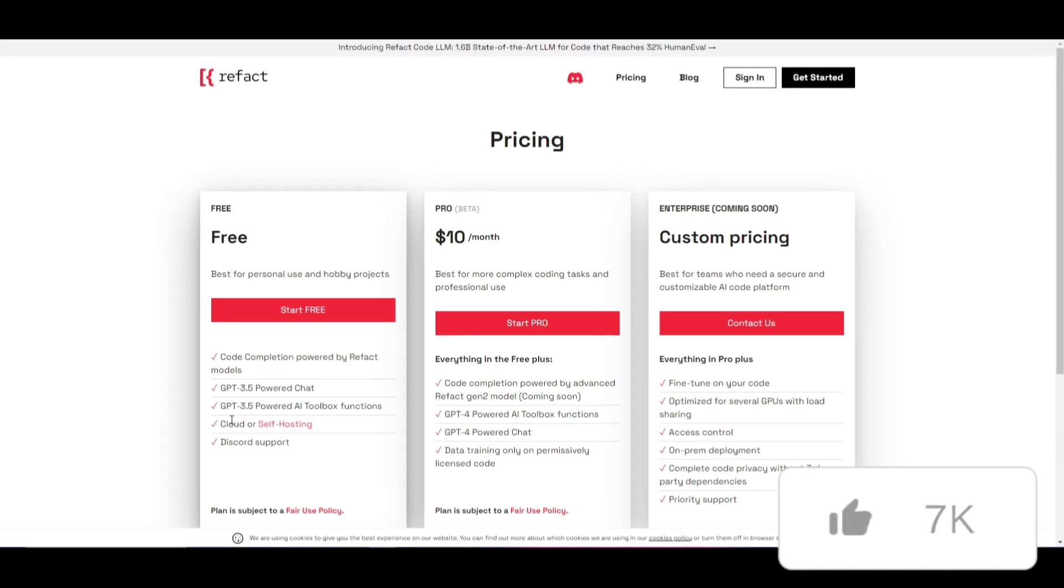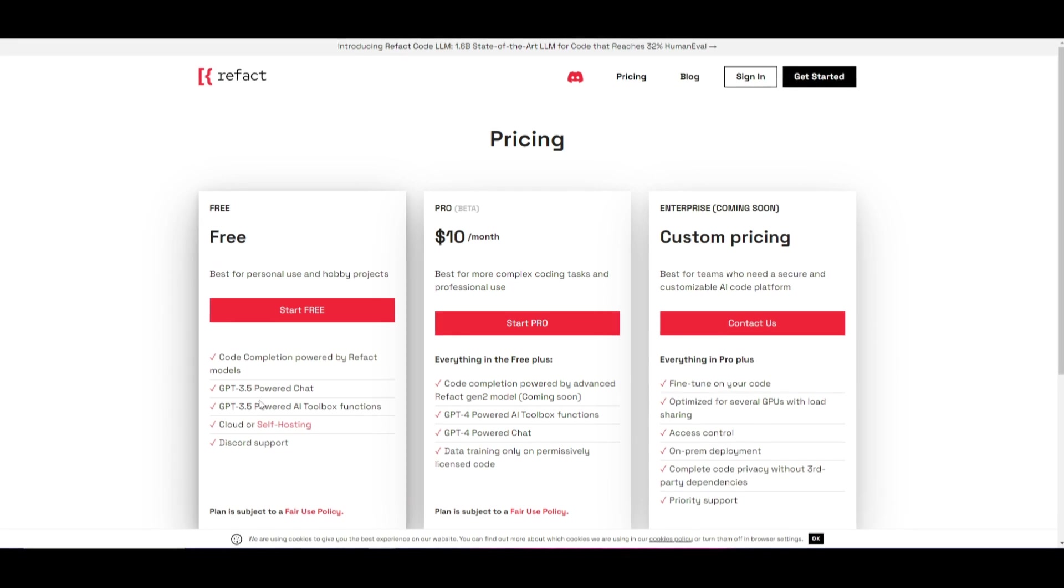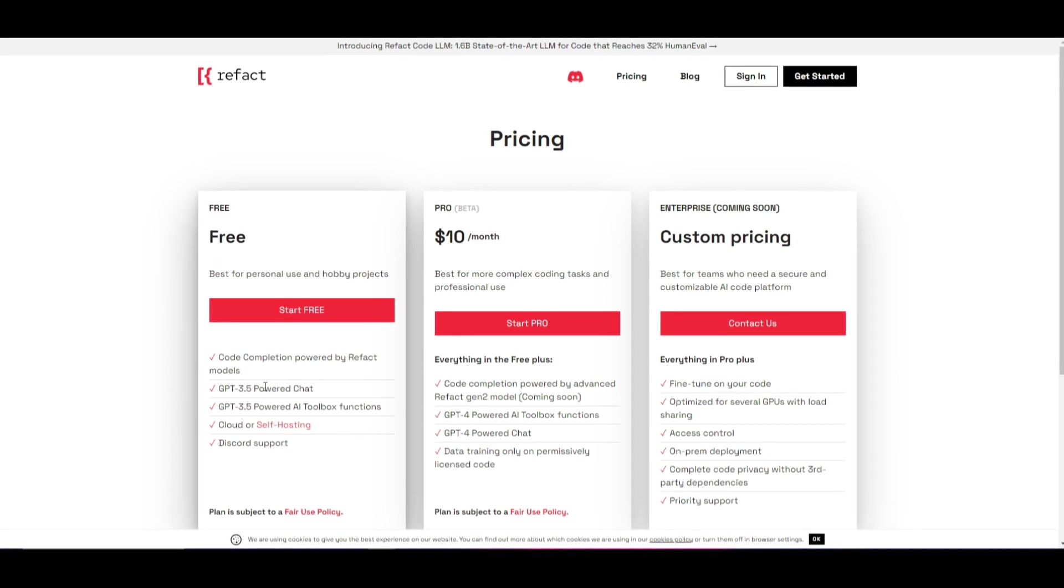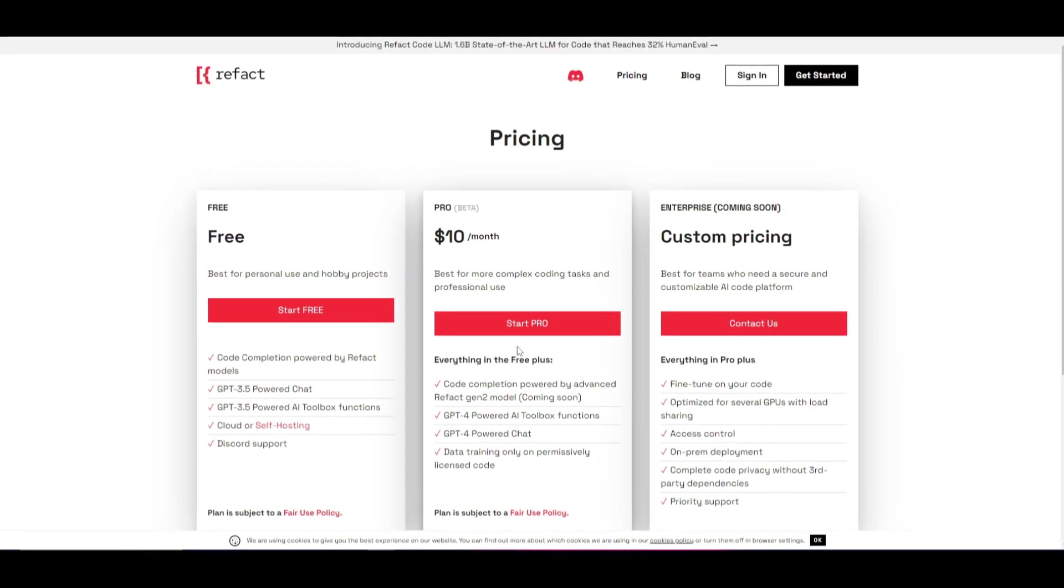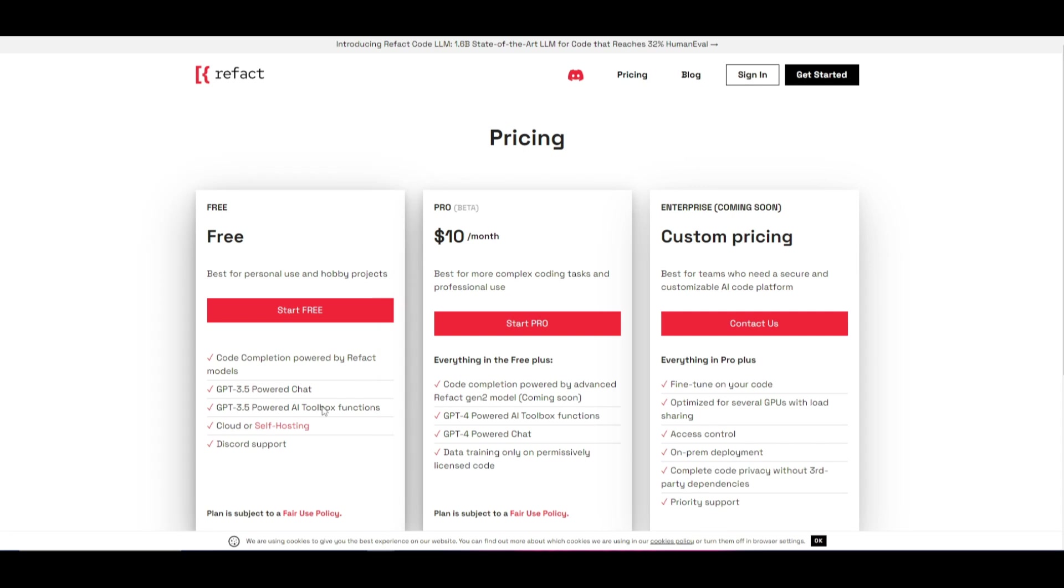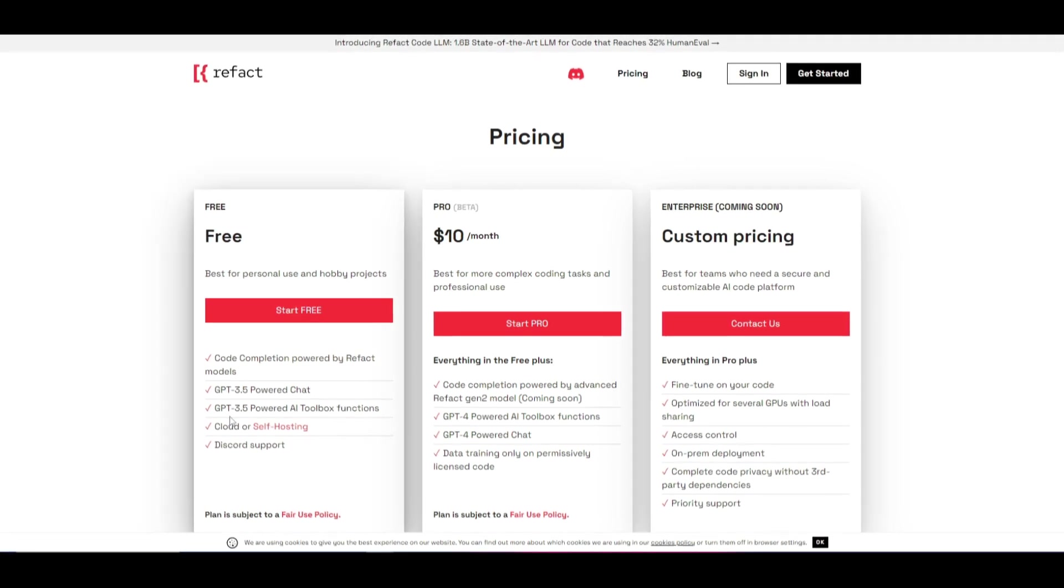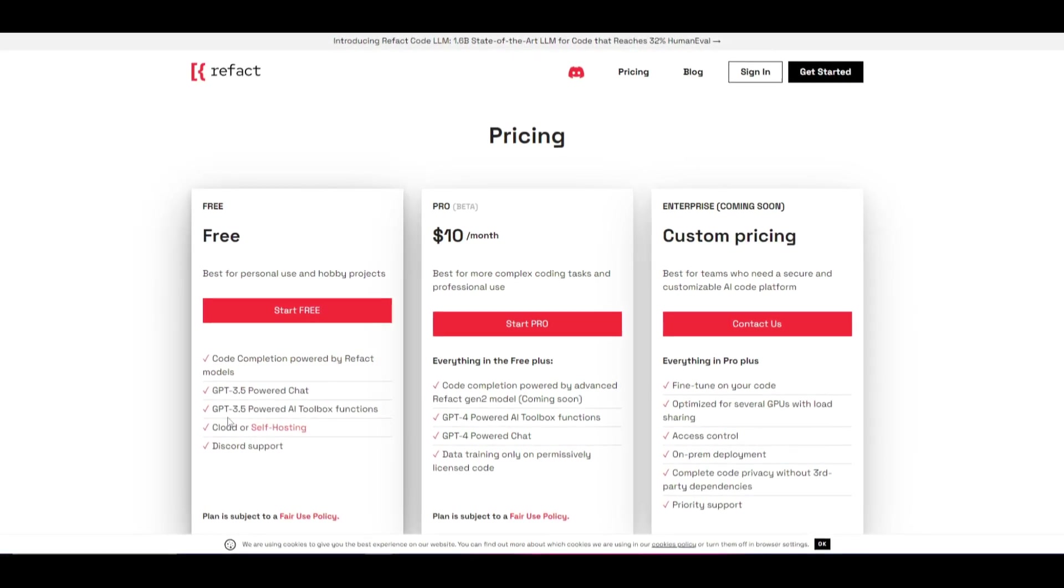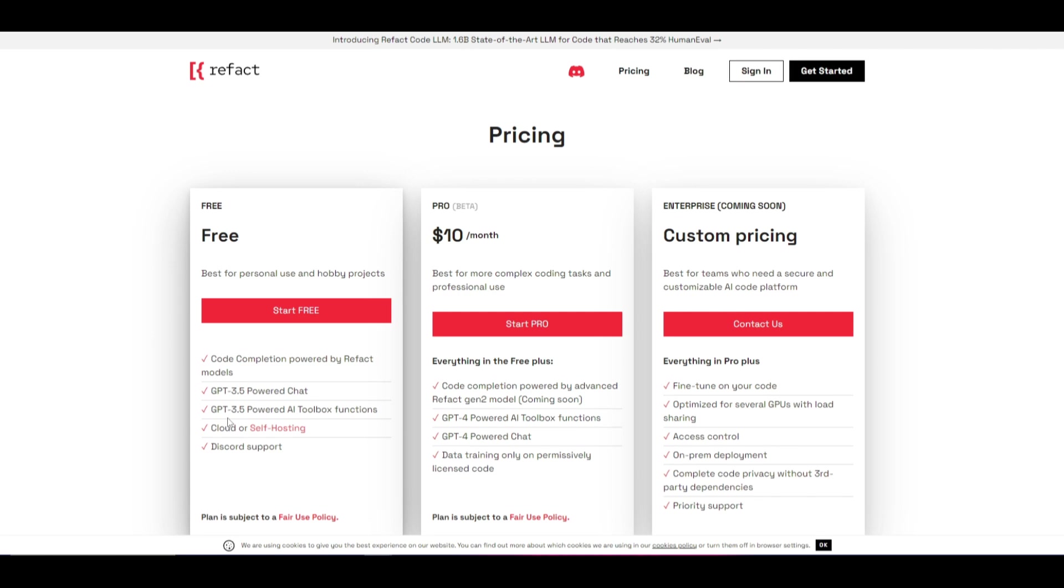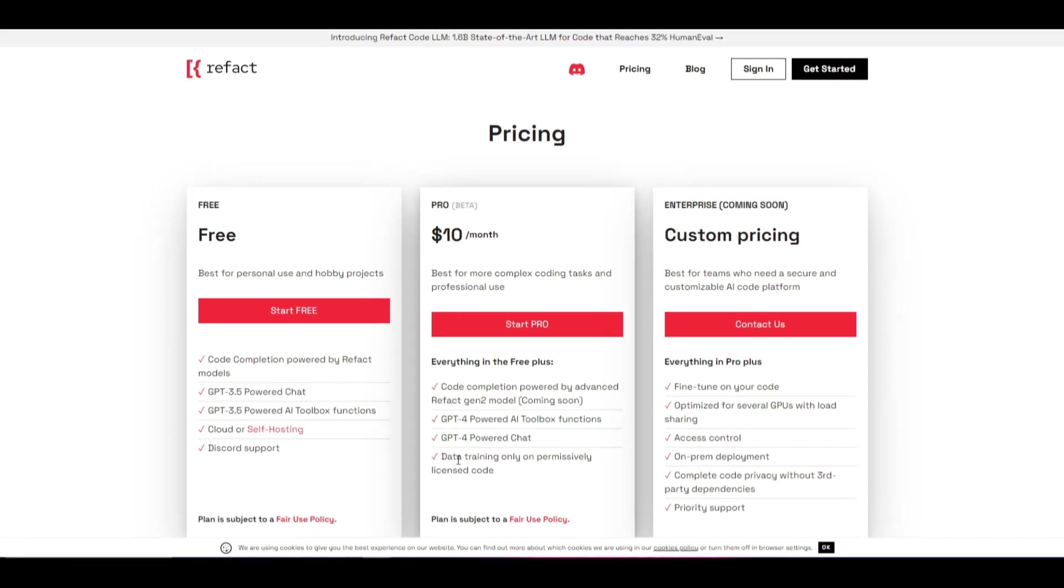It has Discord support, cloud as well as self-hosting. You have GPT-3.5 and you can access the same types of things and we know that GPT-3.5 the model itself is so powerful you can't even see a difference with GPT-4.